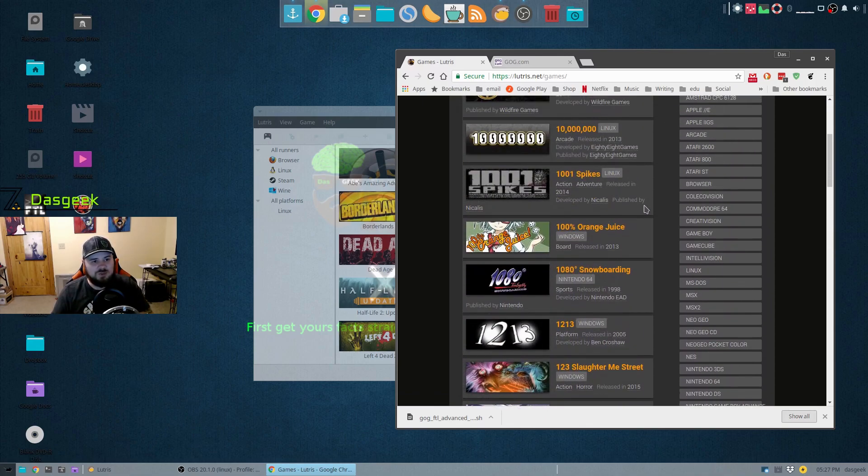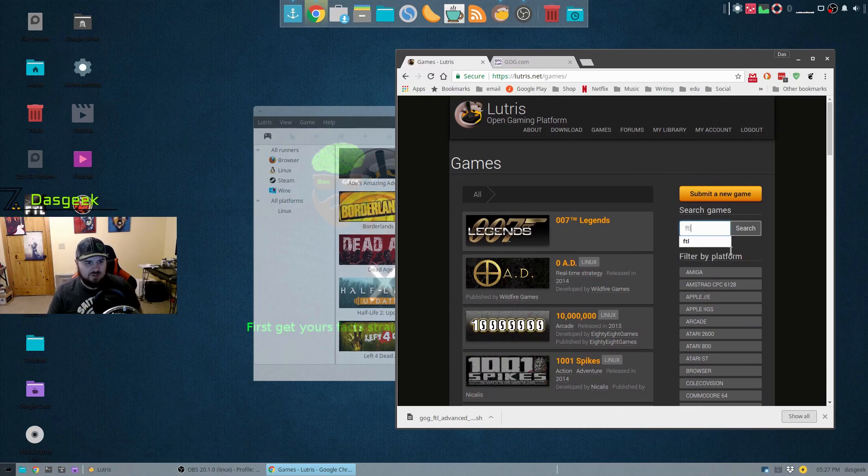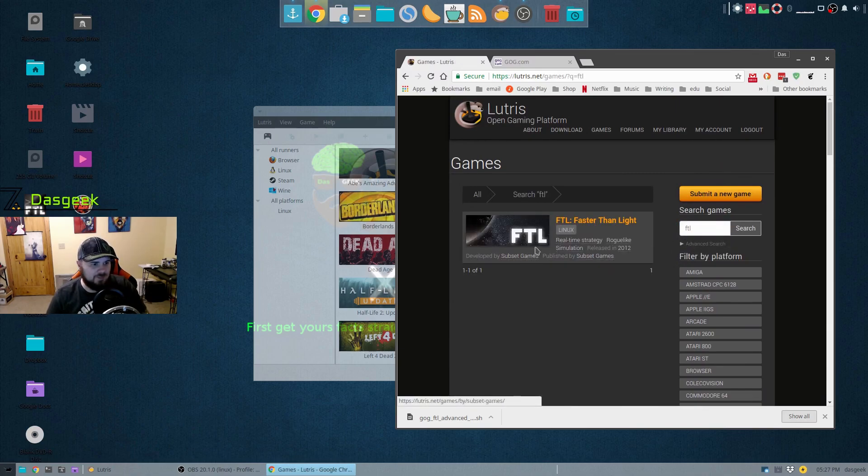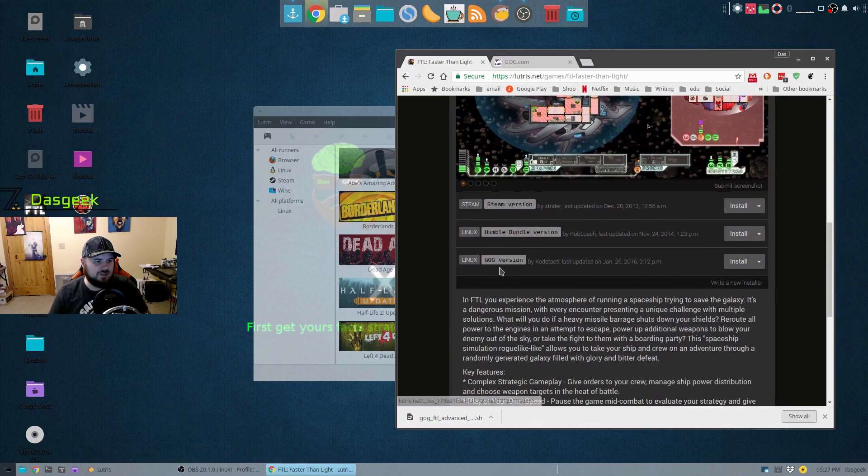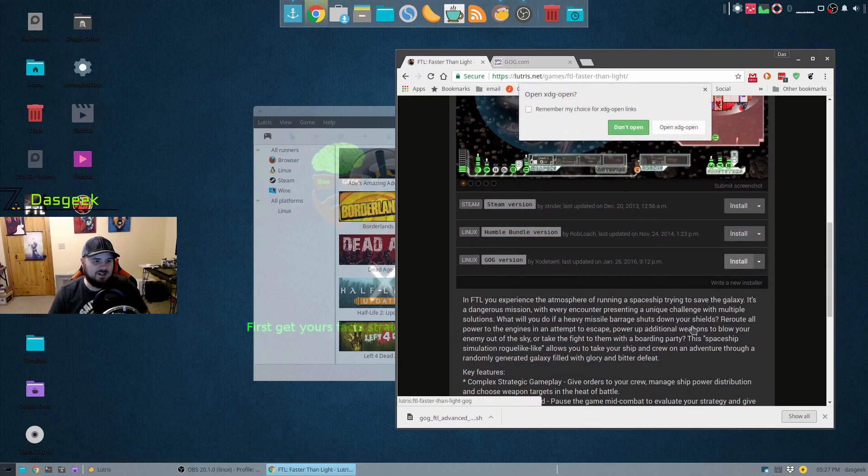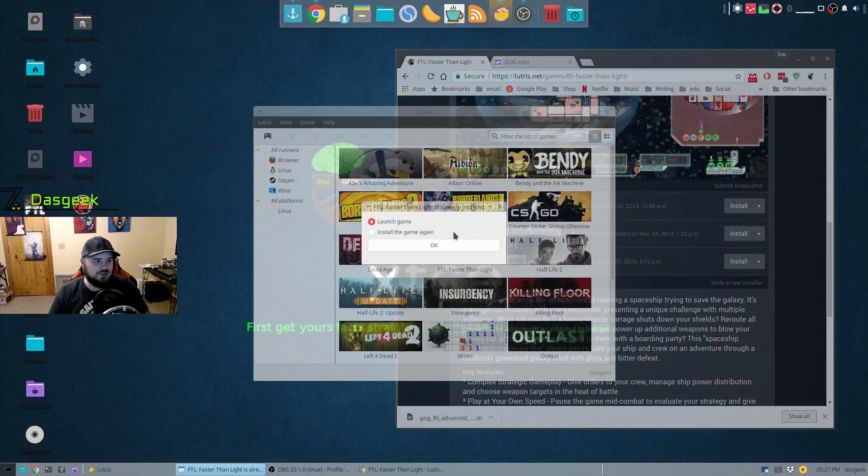They have tons of them in here that you can install or will help you install along with all the emulators and everything else. So let's look up Faster Than Light. And there it is, a native Linux game. I want to install it from GOG. No problem. I just go ahead and click install, open XDG.